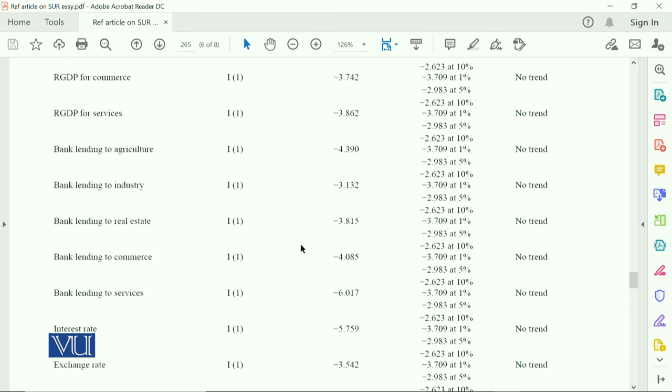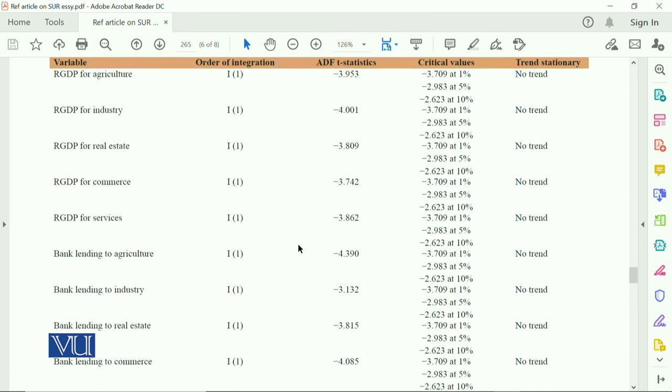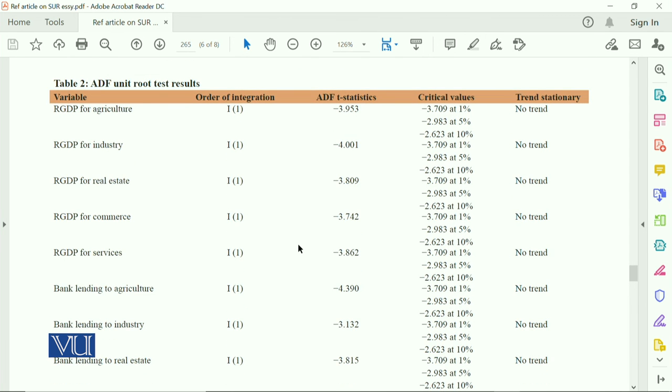This is basically the result of unit root test. And if you have some variable, you can easily find the order of integration to check the stationarity and non-stationarity. We can see the data and critical value, and all the variables are integrated of order one.